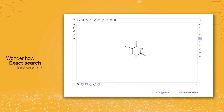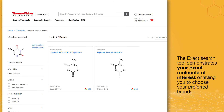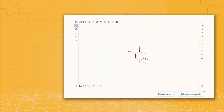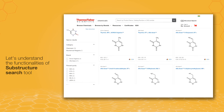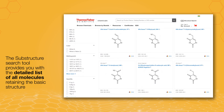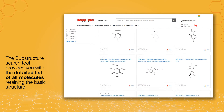Let's see how these tools work. Exact Search demonstrates your exact molecule of interest and helps you to choose your preferred brands. Whereas, the substructure search tool displays a whole list of all molecules whilst holding their basic structure.